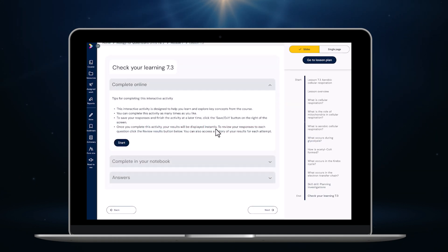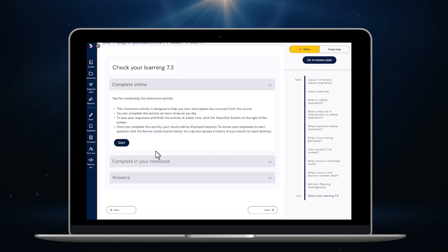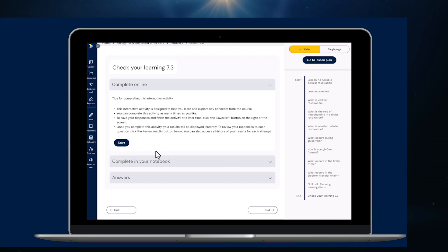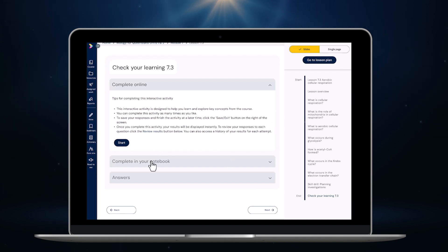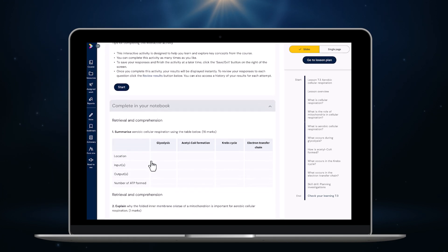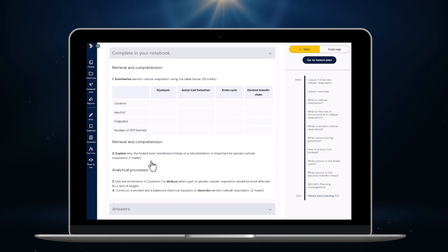For the first time, students will be able to complete all activities online as interactive questions. They'll receive feedback and marks for most questions instantly, but some questions will need to be marked by teachers using our online marking tool. Of course, if you prefer students to complete these tasks by hand, that's no problem — just click here and the same questions appear.